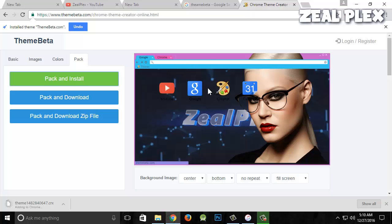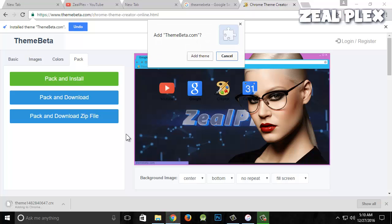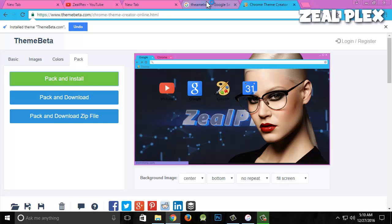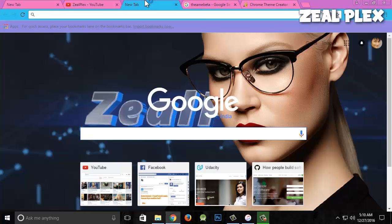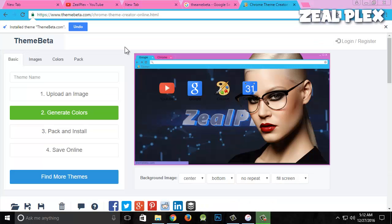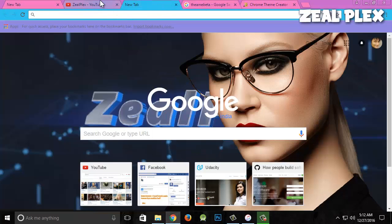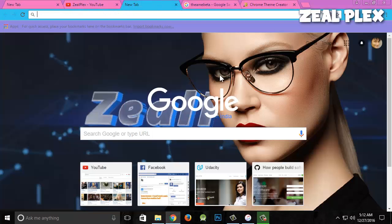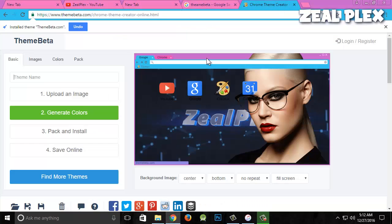As you can see, all the elements have been changed and that's how you make an amazing custom theme yourself. You know how I downloaded it and configured all the settings. You can also keep the name as Zealplex or whatever you like.